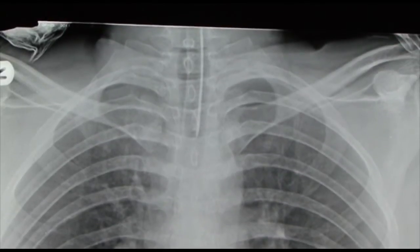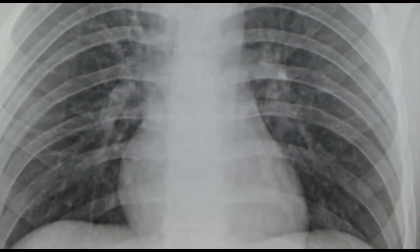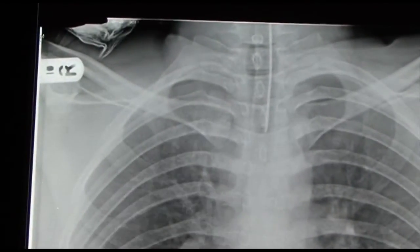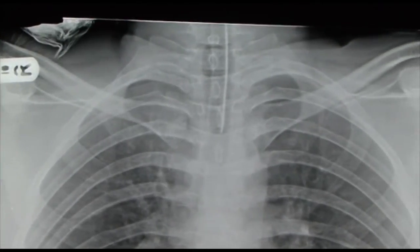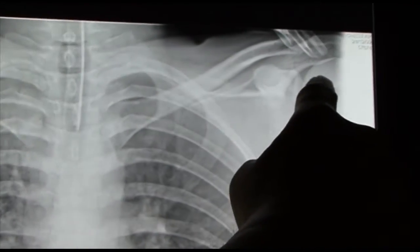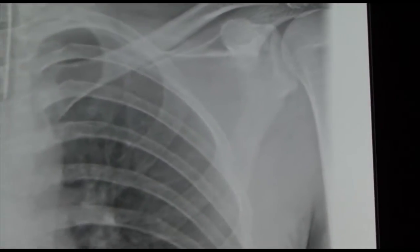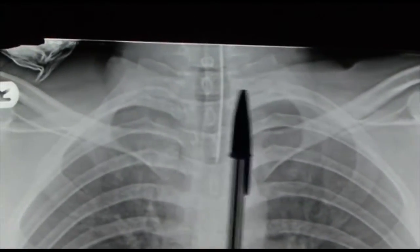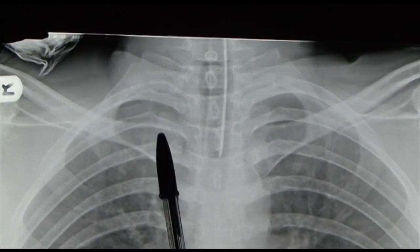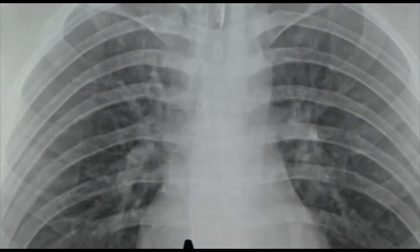Here we can see the vertebrae going down, we can see the clavicle — the collarbone — and behind that we can see the scapula, and there we can just see the head of the humerus on the left side. Now the first rib is curly, so that's the first rib there, and on that side you can see it going round: rib number two, three, four, five, six, seven, eight, nine, and ten.